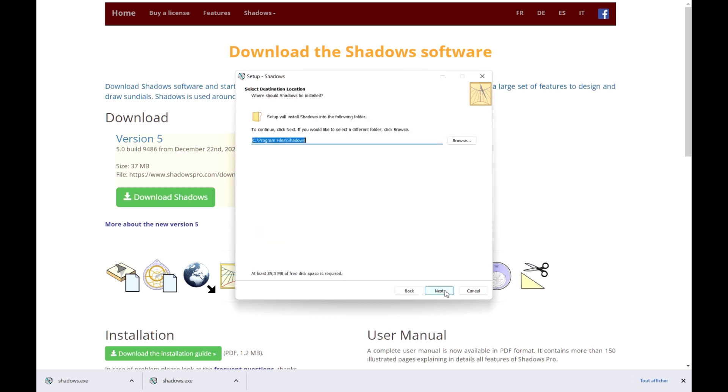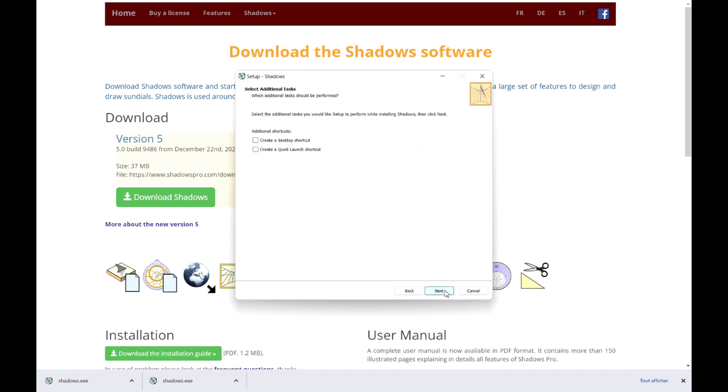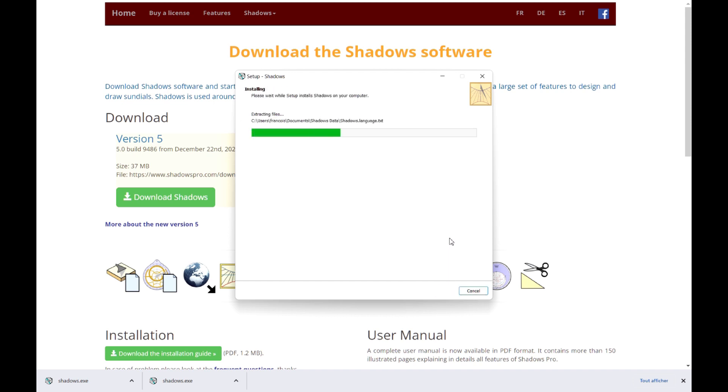In the following screen, you may change the folder where Shadows will be installed. But in most cases, you can keep the default folder, and click on Next. Continue until the software is installed.